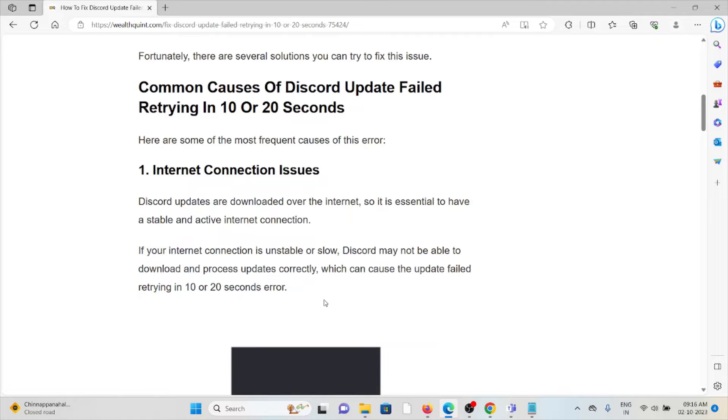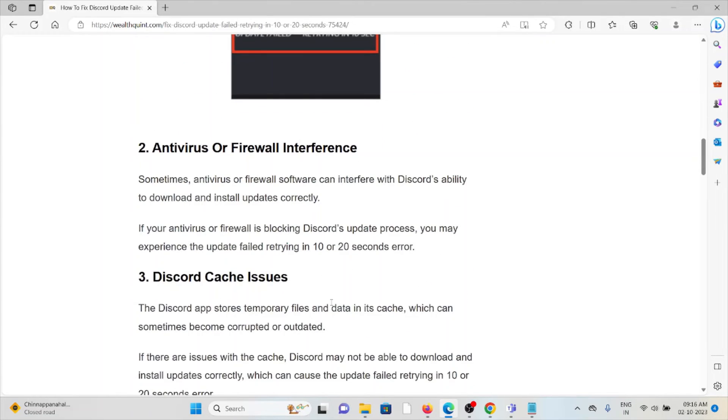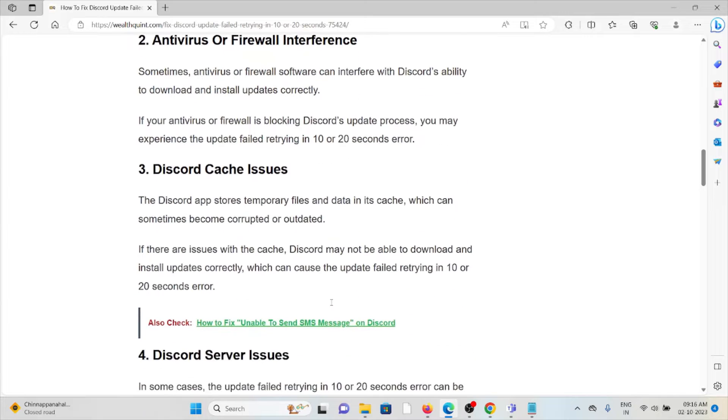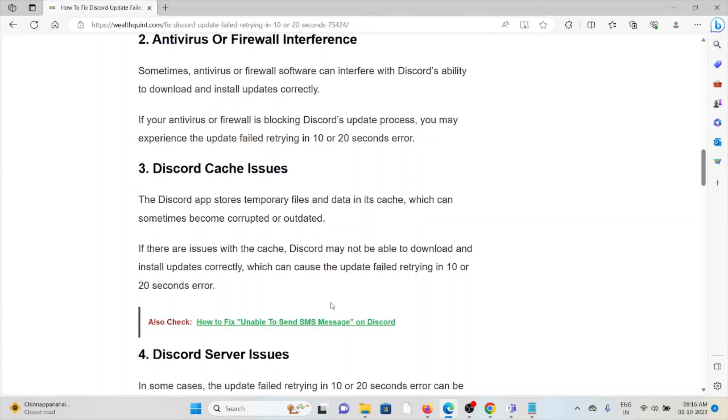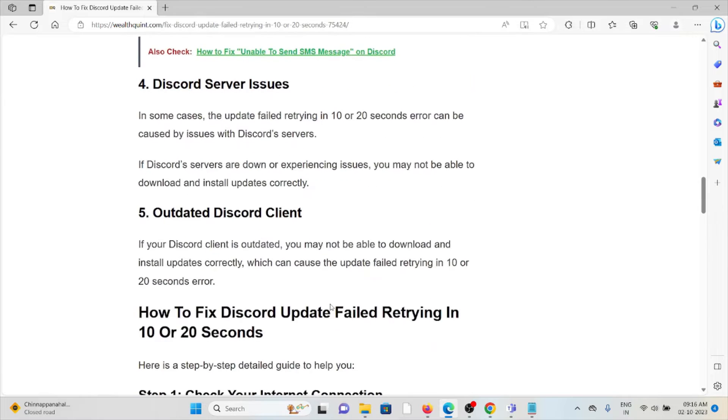Some of the common causes of the Discord update failed retrying in 10 or 20 seconds: First cause is internet connection issues. Second cause is antivirus or firewall interference. Third cause is Discord cache issues.